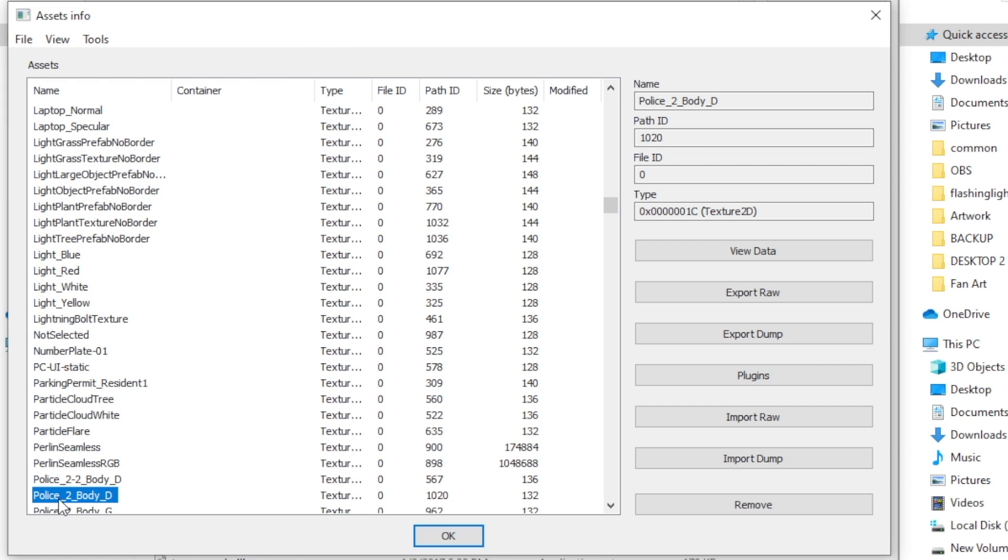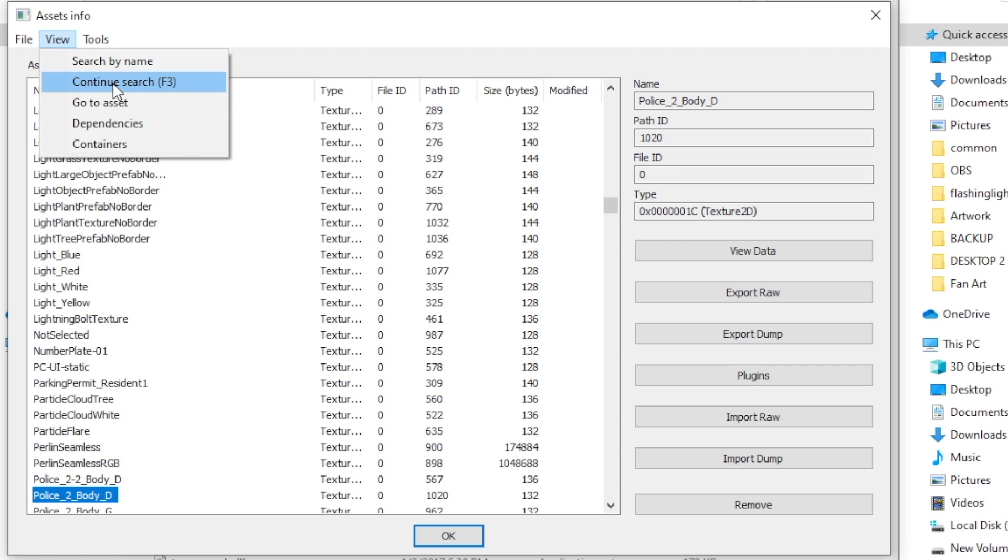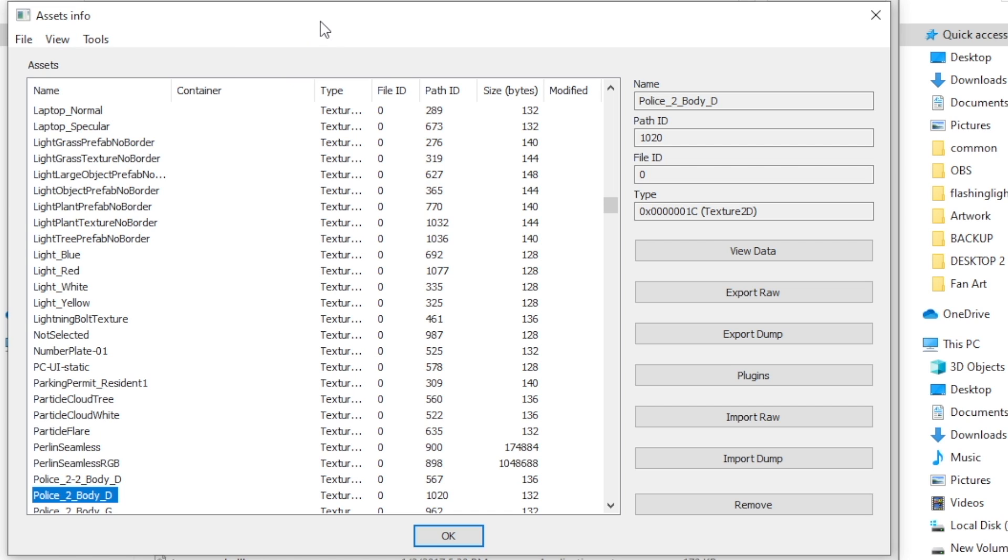You see police underscore two underscore body underscore d. It's a texture file. You can also see under the type, it says texture 2d. If this ever doesn't say texture 2d, you need to keep going. Now, if you didn't use those top navigations, you might need to go ahead and do view and continue search. That will show you whatever the next one is. Just make sure the one you're editing is a texture 2d file. I can't express that enough. It's very simple from here. You're going to want to click plugins, go click edit, and then click OK.